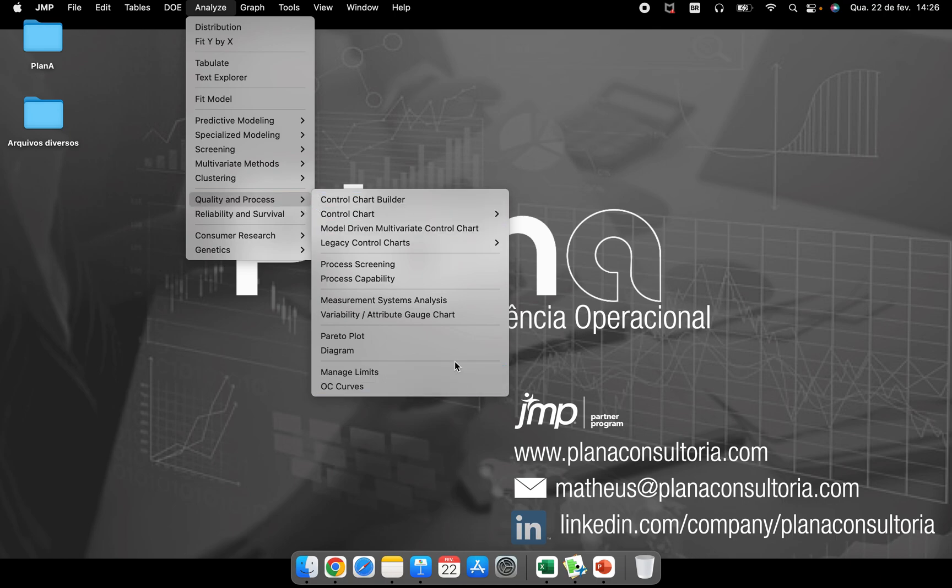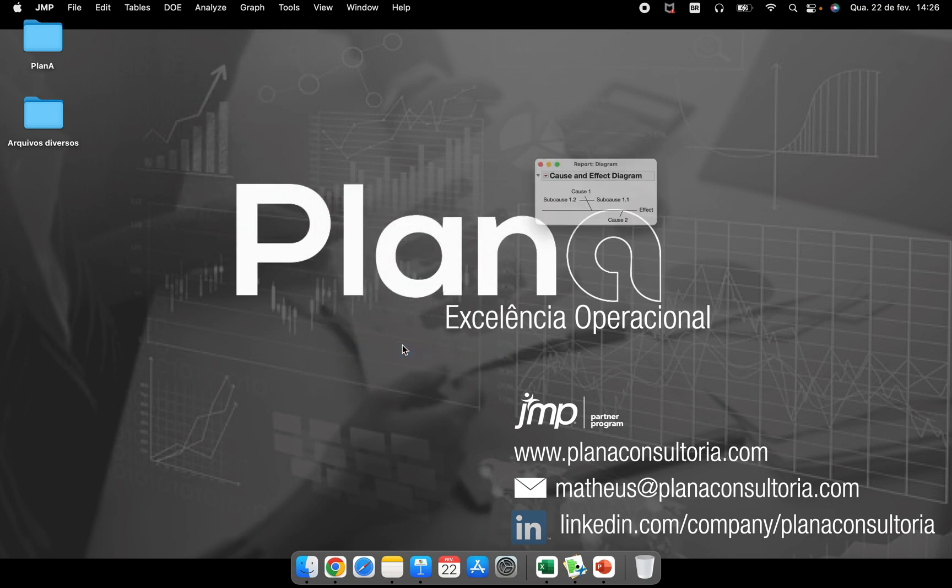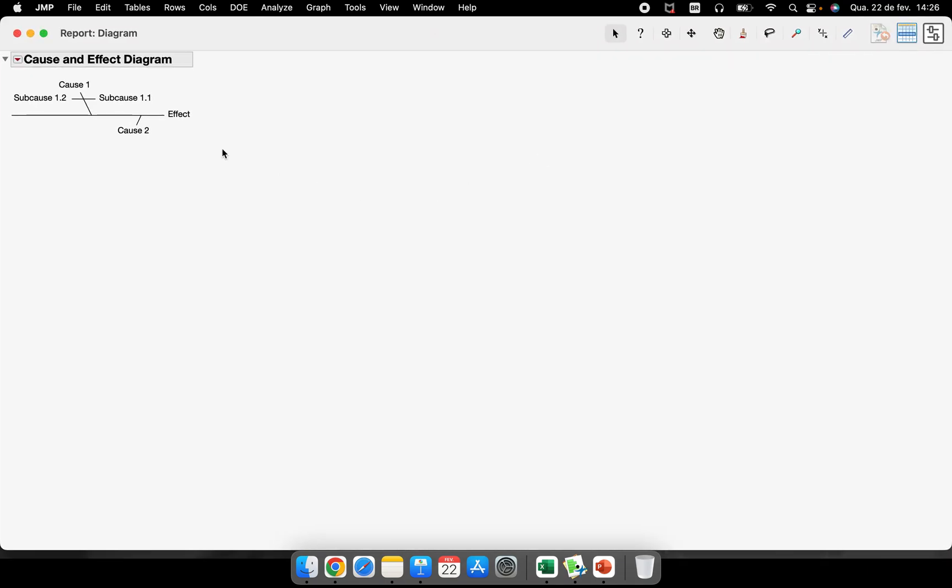Part here in this diagram, this is one of the few places in JMP that you don't need to have a data table before starting or performing the analysis or using the platform. So you just click here and JMP just creates the beginning of a cause and effect diagram.